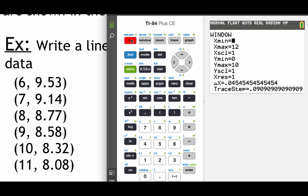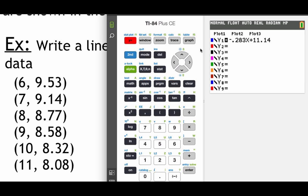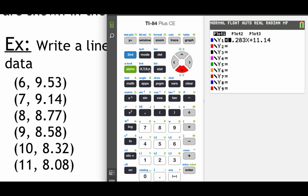Now when you go into your y equals screen, go up to this plot 1, make sure that's highlighted and hit enter, because what we want to do is we want to make sure that all of those ordered pairs that we entered into the calculator also get graphed out.